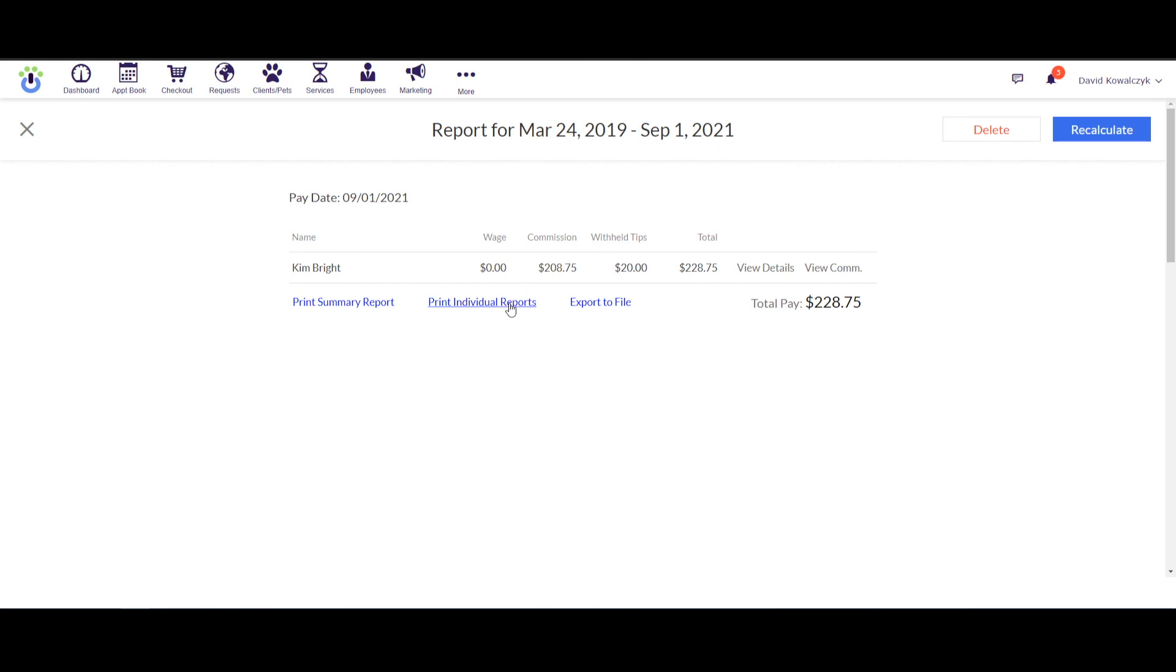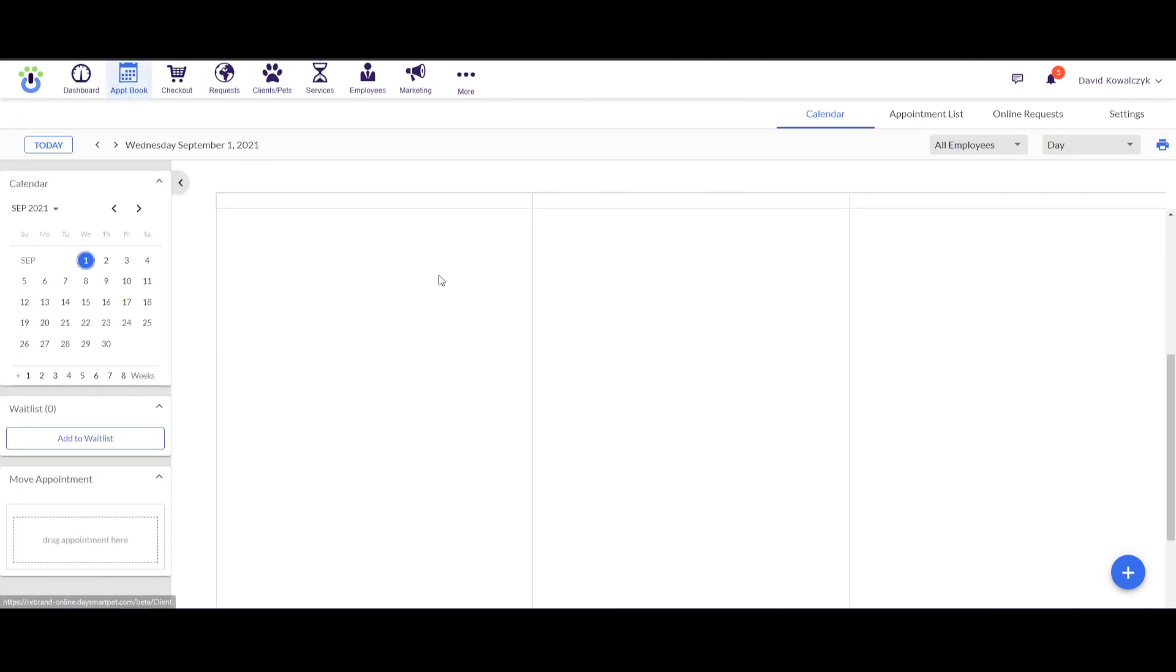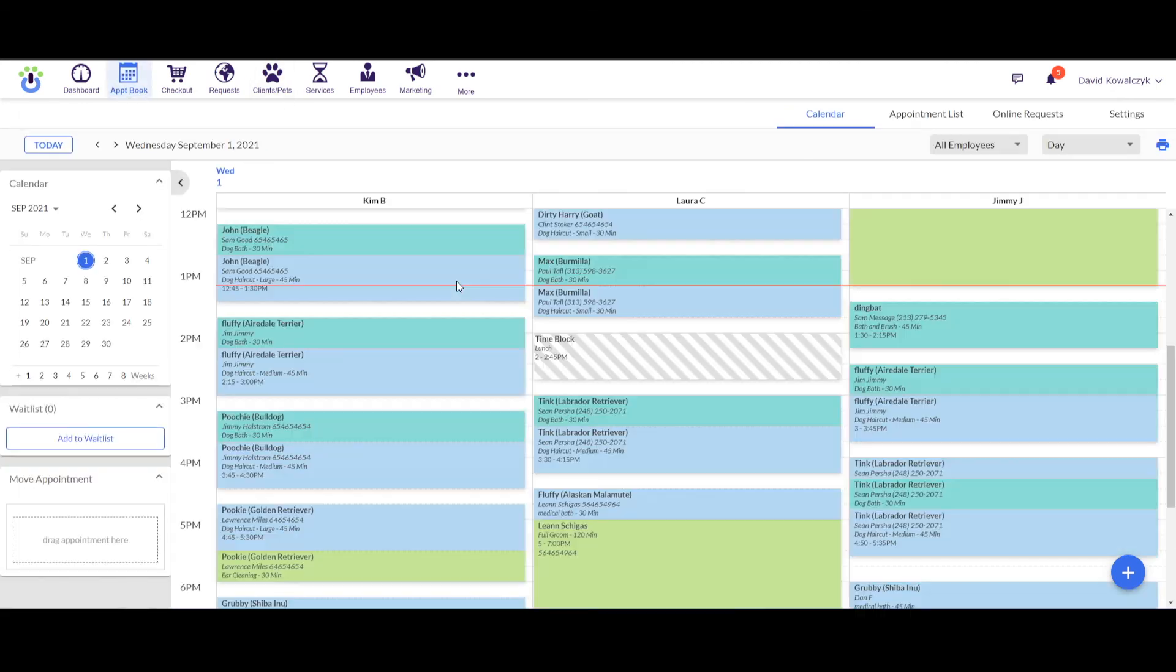Well, there you have it. That brings us to the end of the information about the payroll reporting functionality. I hope that you found this information helpful and I hope that you have a great day. Call us anytime. Bye now.